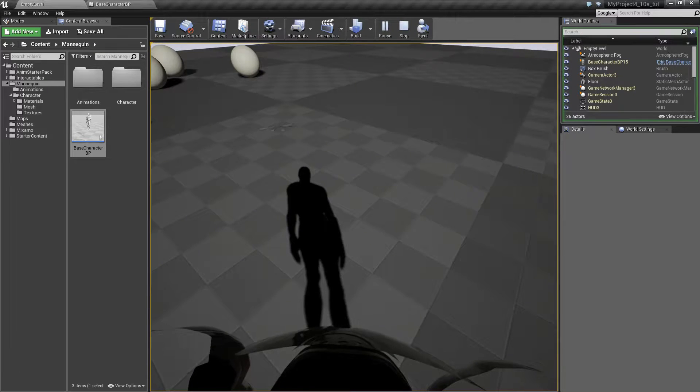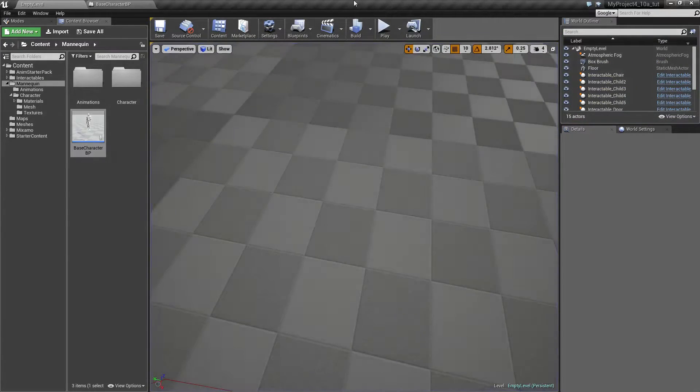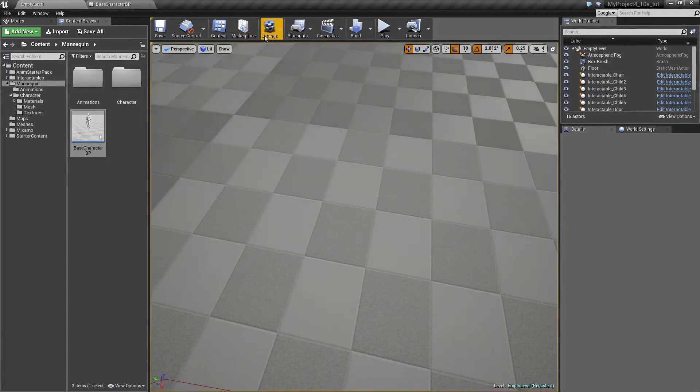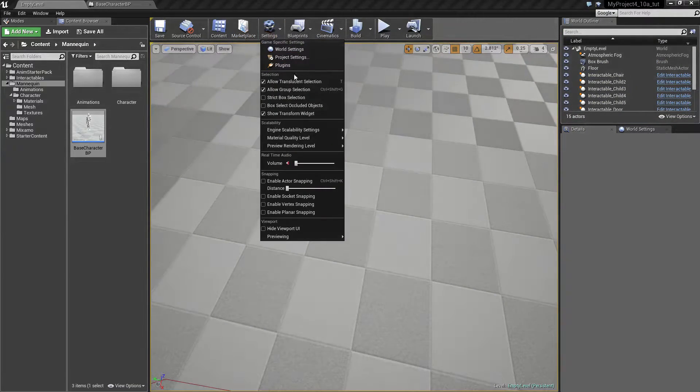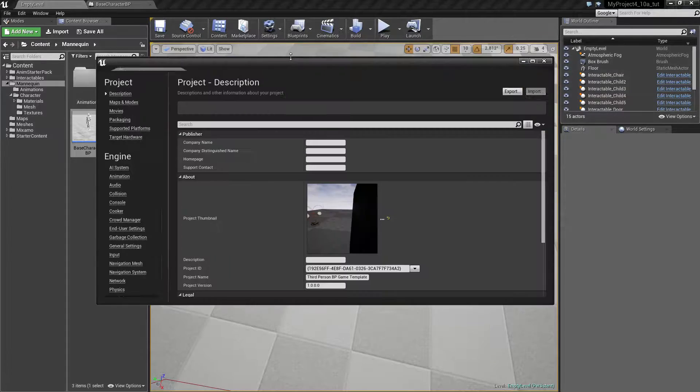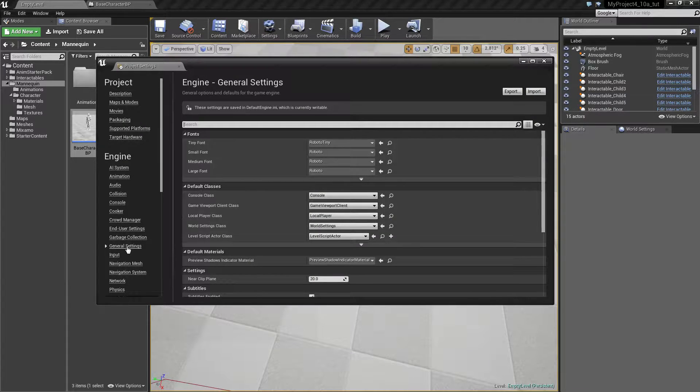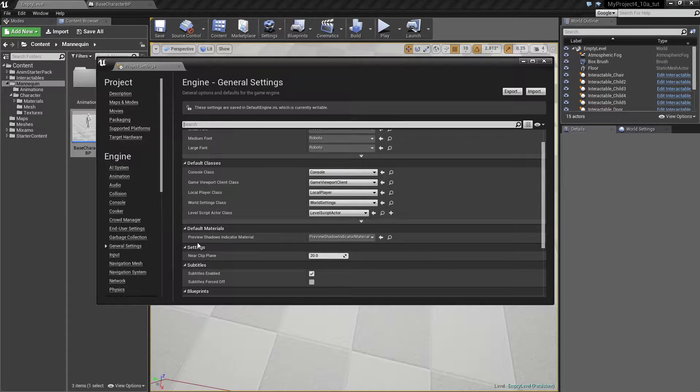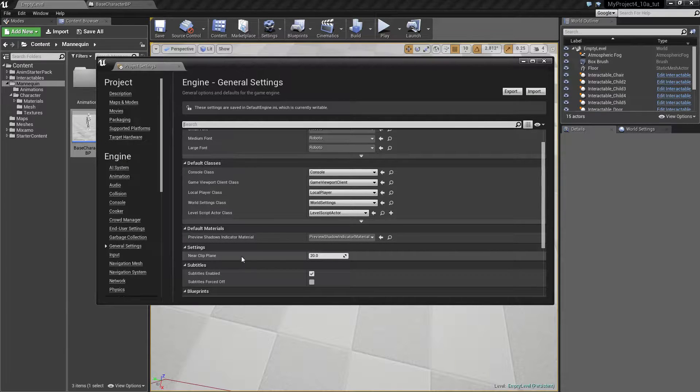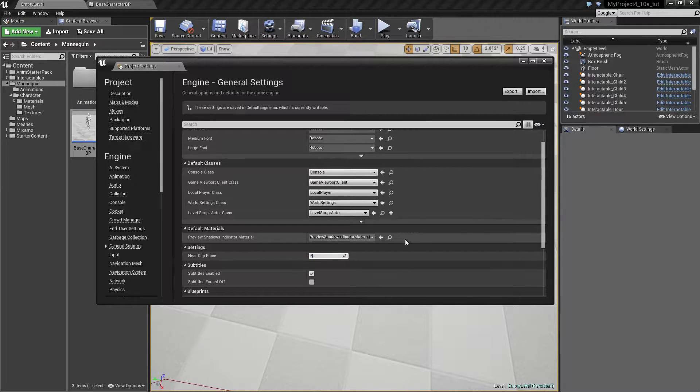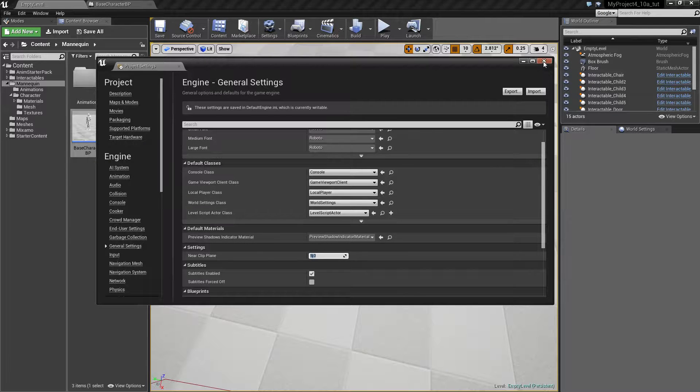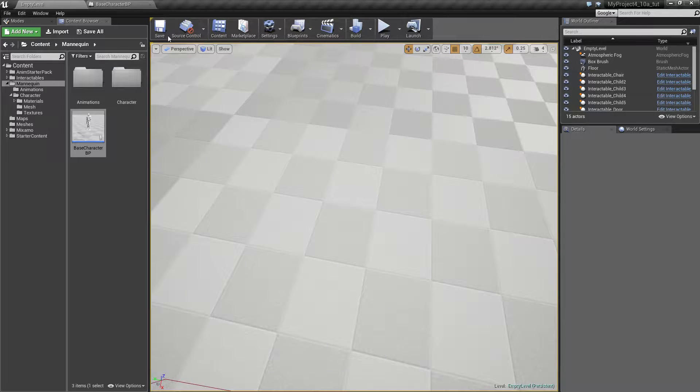So one way of fixing this is to go to the settings and under project settings, under general settings, you can find this near clip plane and you can set that. I tried as far as down to 5 and that helps quite a bit.